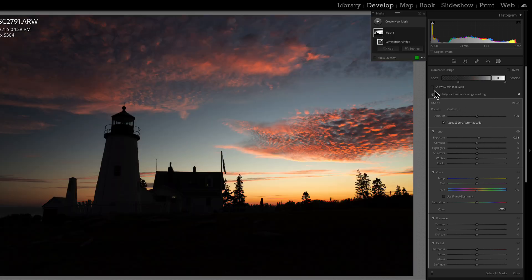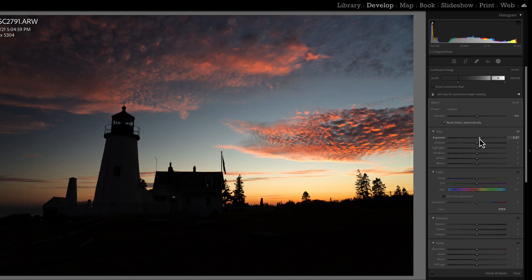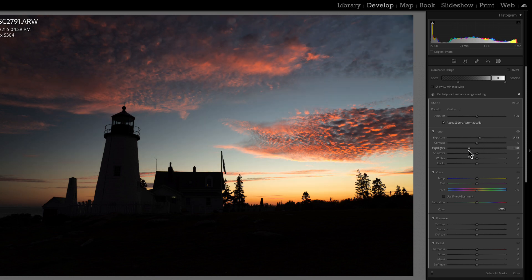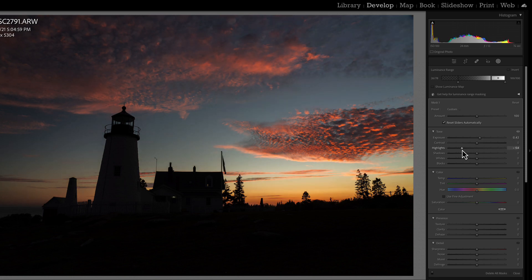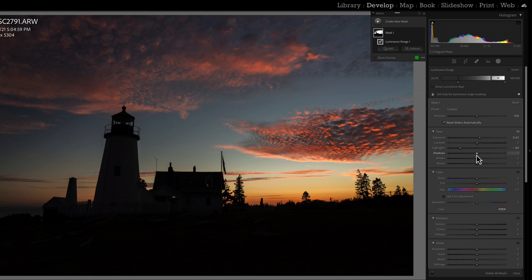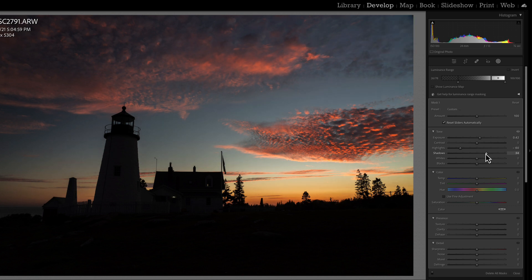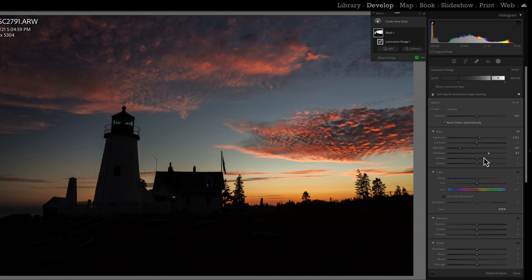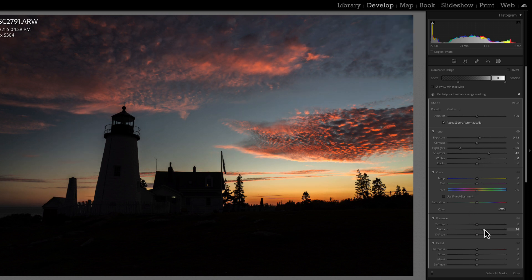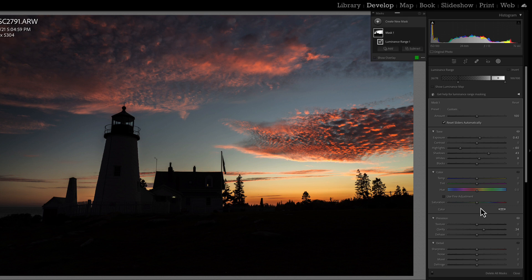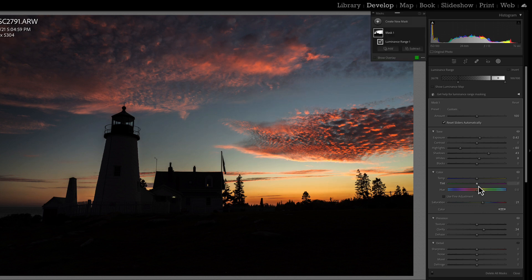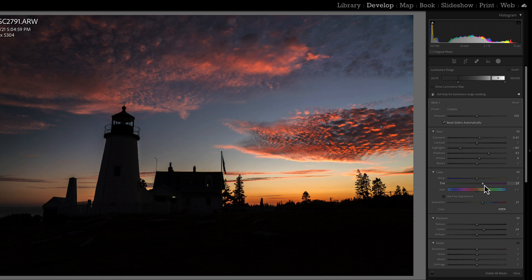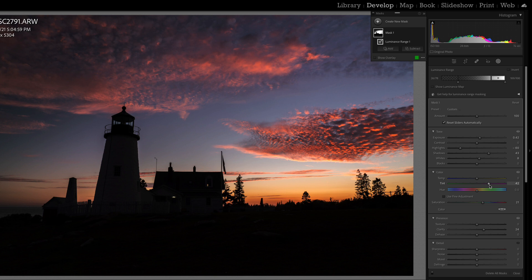Turn this off. So now as I make my changes, I bring my highlights down, bring my shadows up a little bit, and remember we're looking for subtle changes, not big changes. Maybe get a little white, add a little clarity, and maybe boost up the saturation just a little bit, and add a little magenta because that's what we usually find in our sunset.